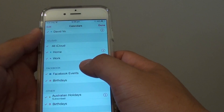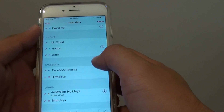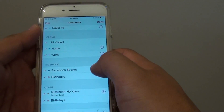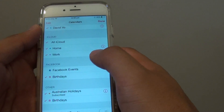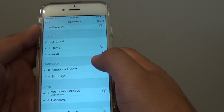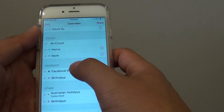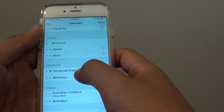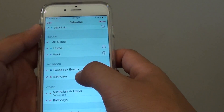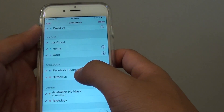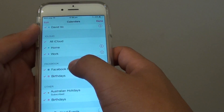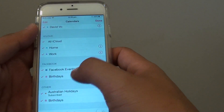Give it a moment to sync some of the information down to your phone. From here you can choose to enable Events or not, and you can also choose to enable Facebook Birthdays or not, by simply selecting or deselecting these two options.